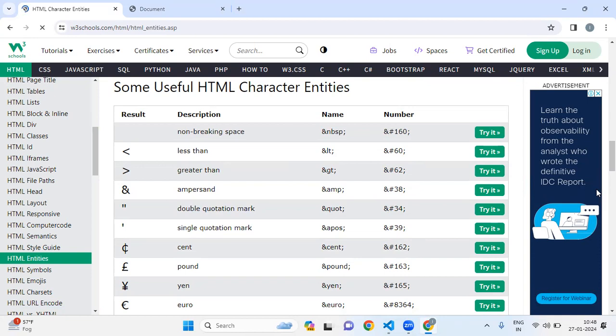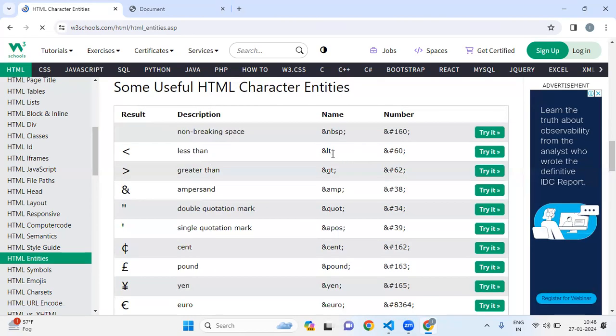Here you can find a list of reserve characters along with the corresponding HTML entities. This allows you to use the correct syntax when working with these characters. For example, we have non-breaking space and less than.